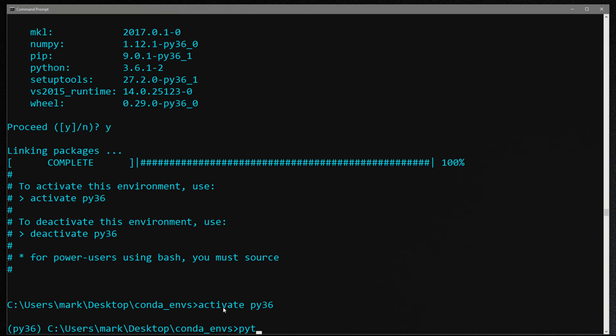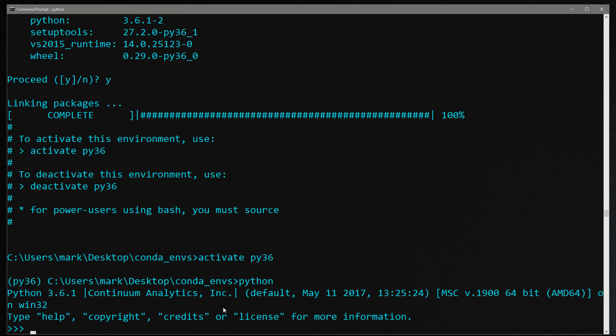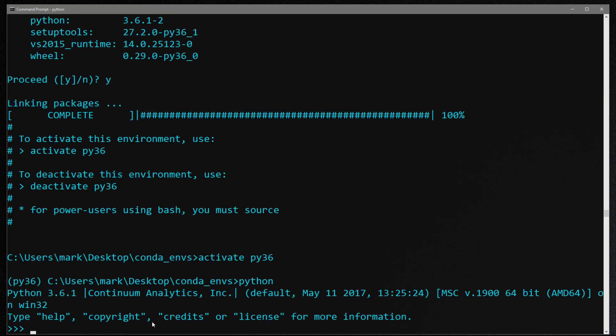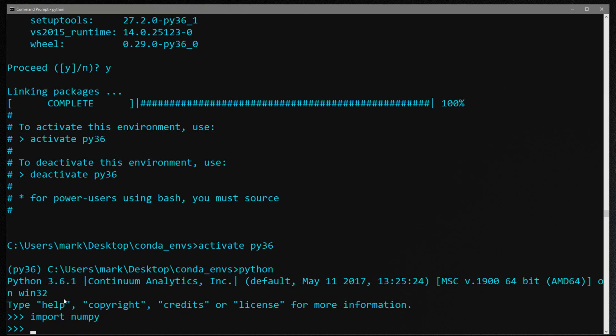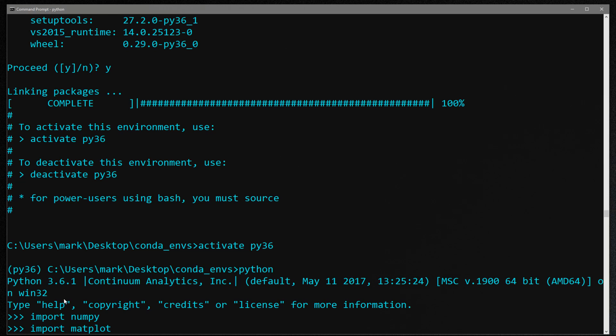So now when I type python you can see that I've got Python 3.6 open up and I can import numpy and I don't get an import error. But let's say I want to use matplotlib. When I import matplotlib you can see I get a module not found error. That's because I didn't install it or I didn't specify it when I created the environment.